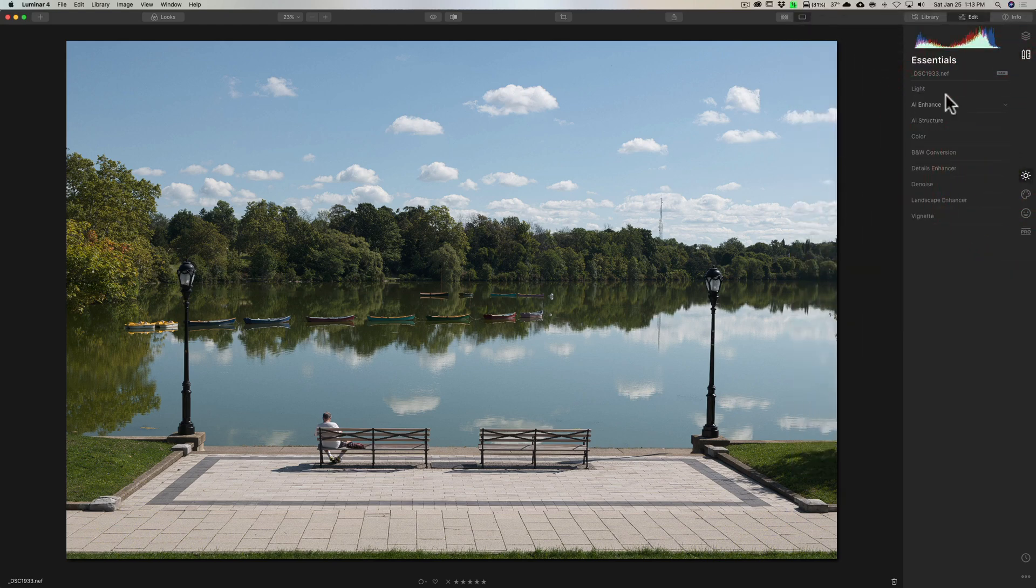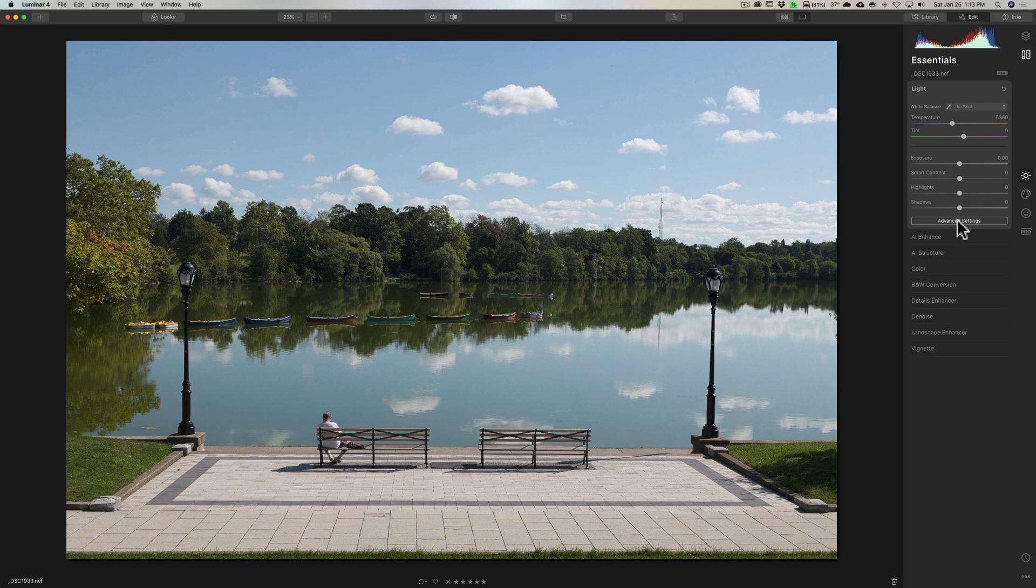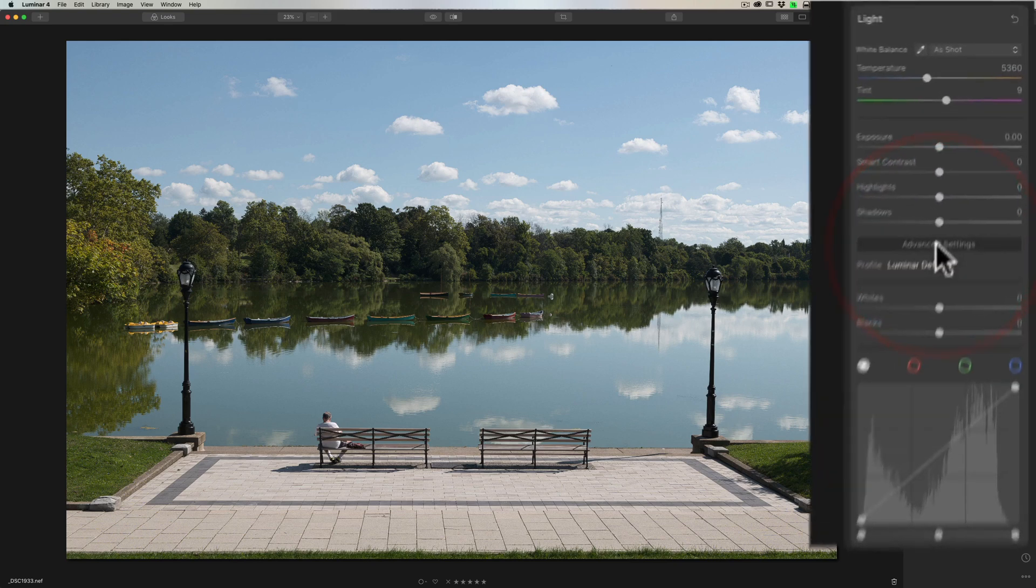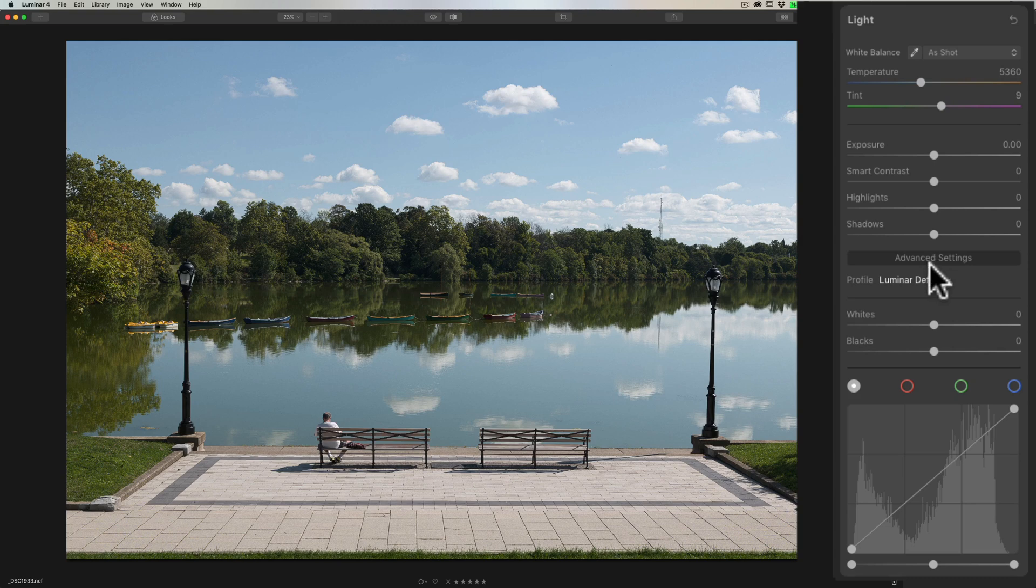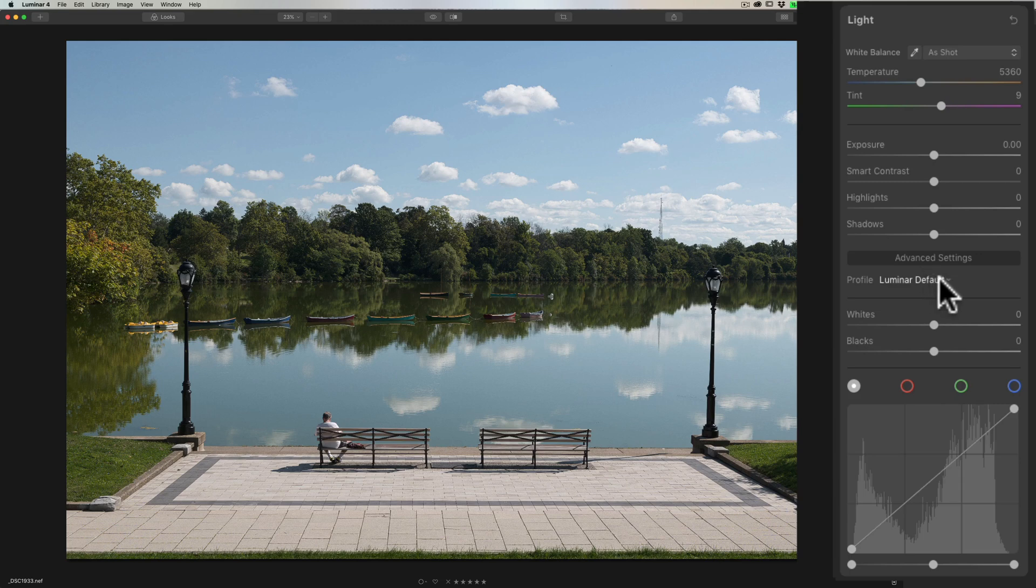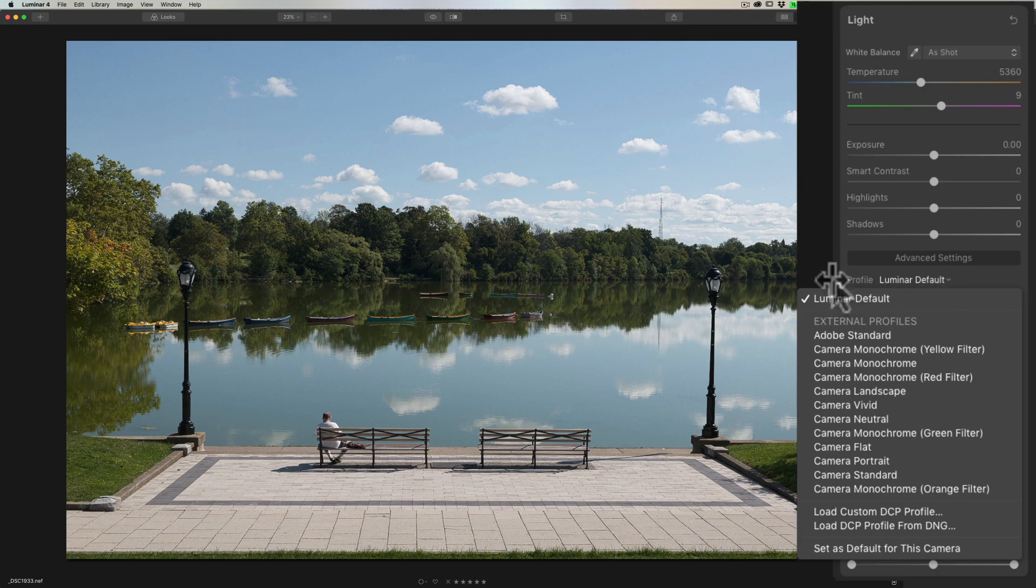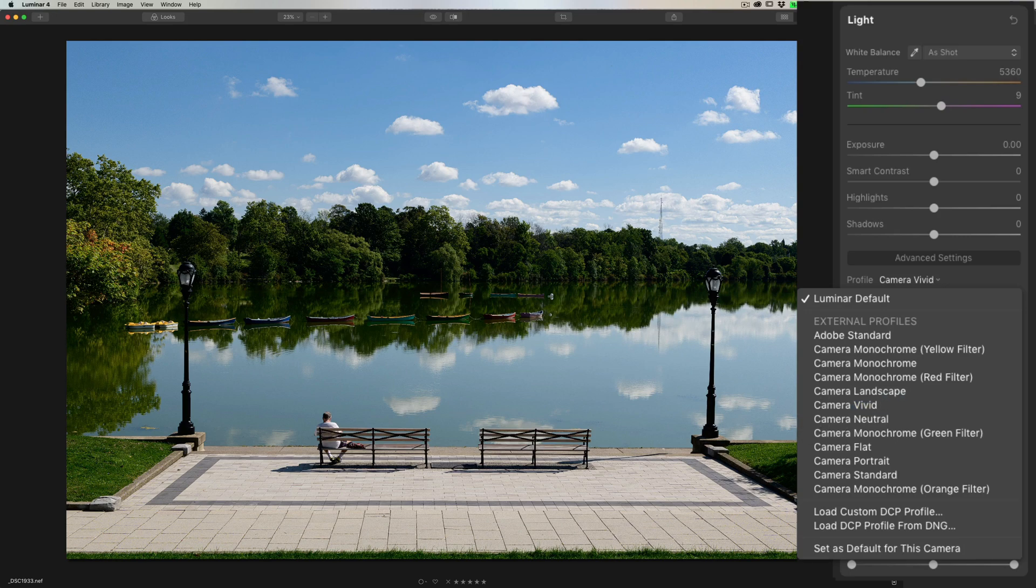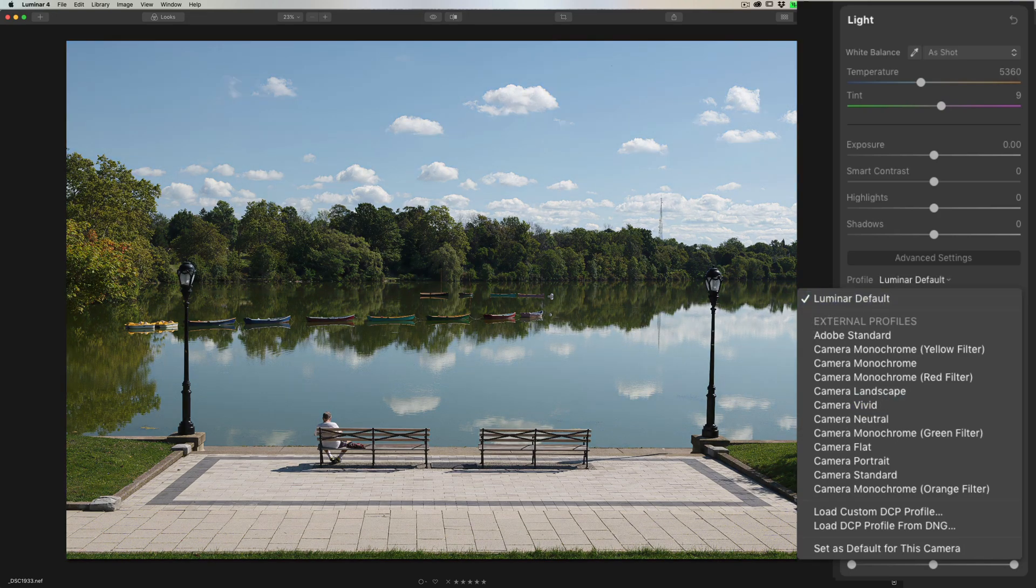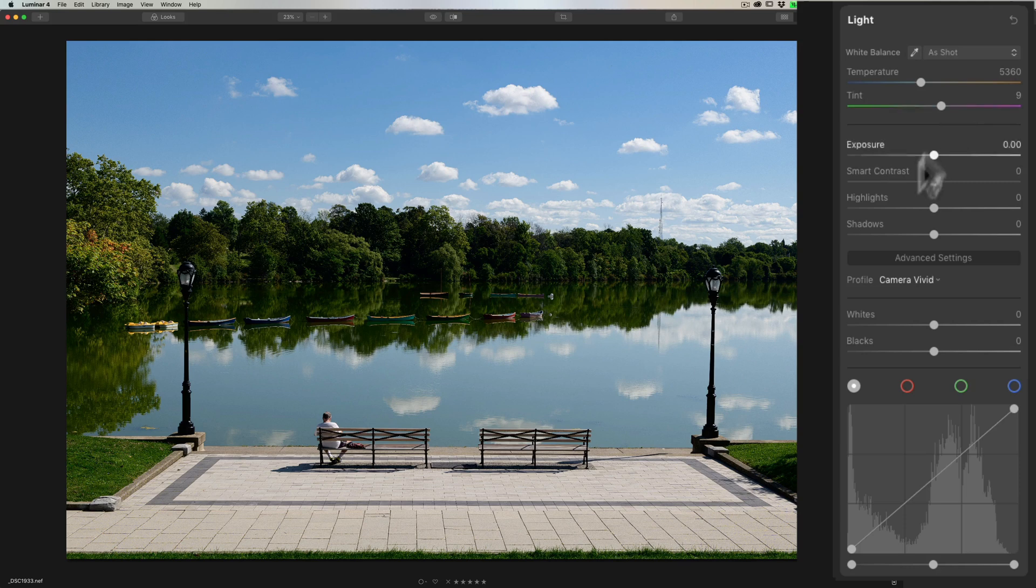Now next, I'll go up to light in the essentials tab, and we're going to go to advanced settings right away. The reason is I like to do a profile right away. I like to pick the profile early in my workflow and then process off that profile. And for this image, I think I want to use camera vivid. So it's Luminar default at first, but if I hover over camera vivid, you can see I think that probably looks a little better. So we're going to jump right to that and then I'm going to process from that point forward.